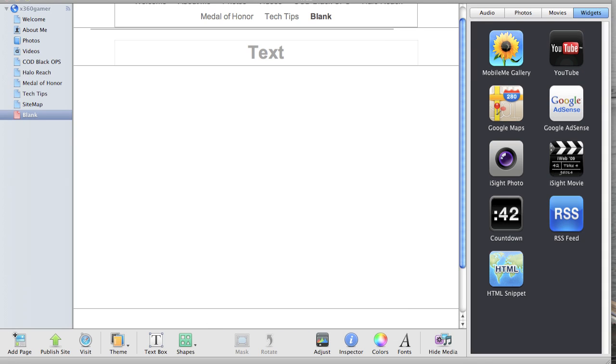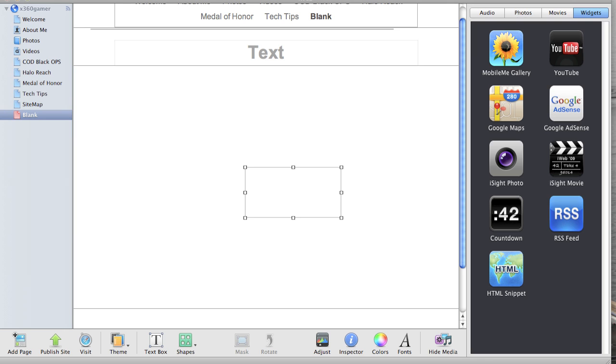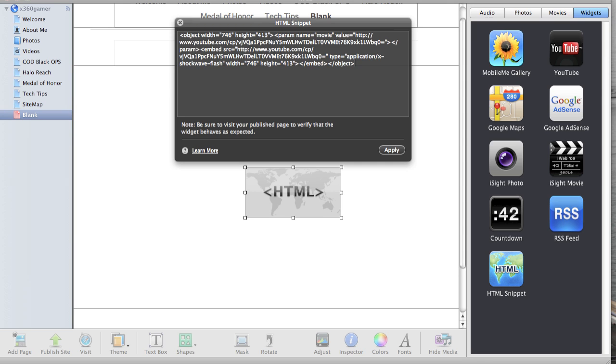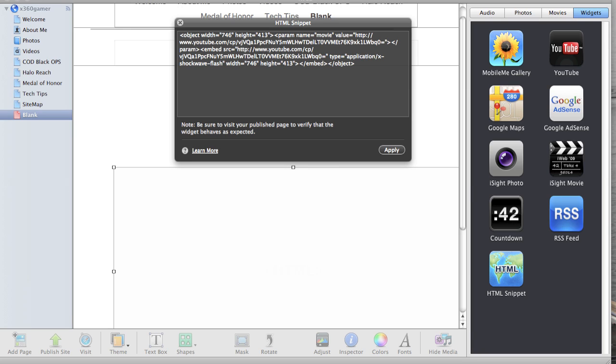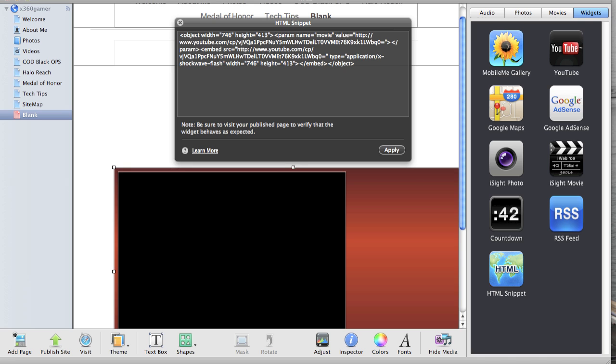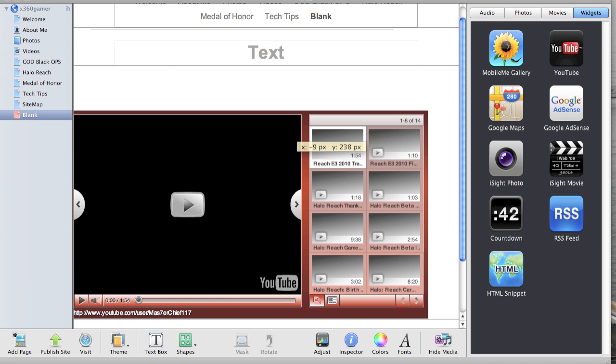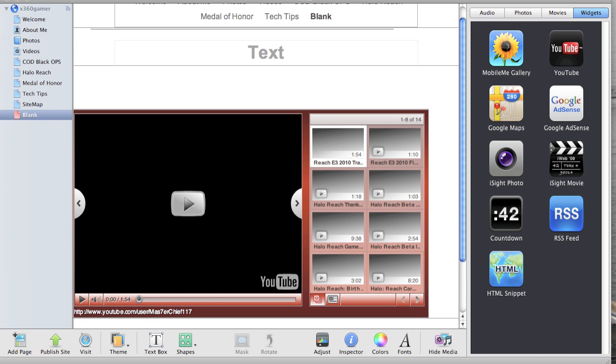All you got to do is drag an HTML snippet like text box thing in there. And then you paste the code in there. Hit apply. And boom you got a YouTube player. Just like that. Simplest thing ever.